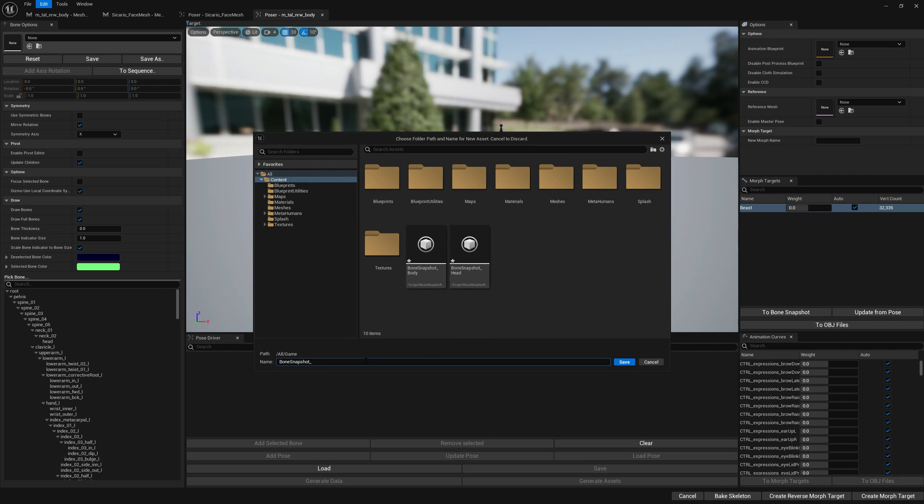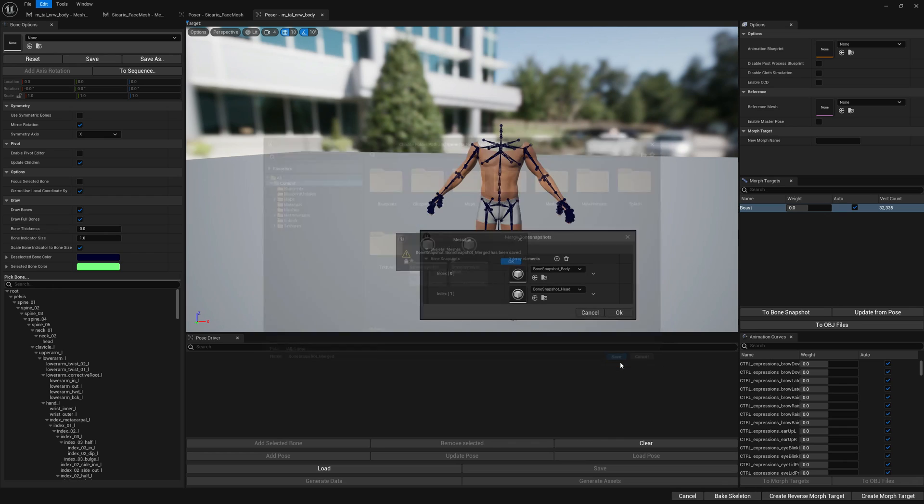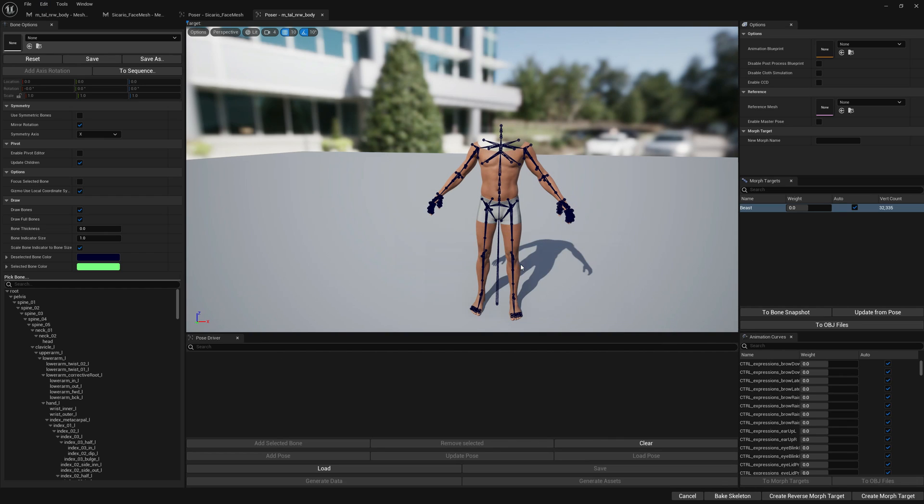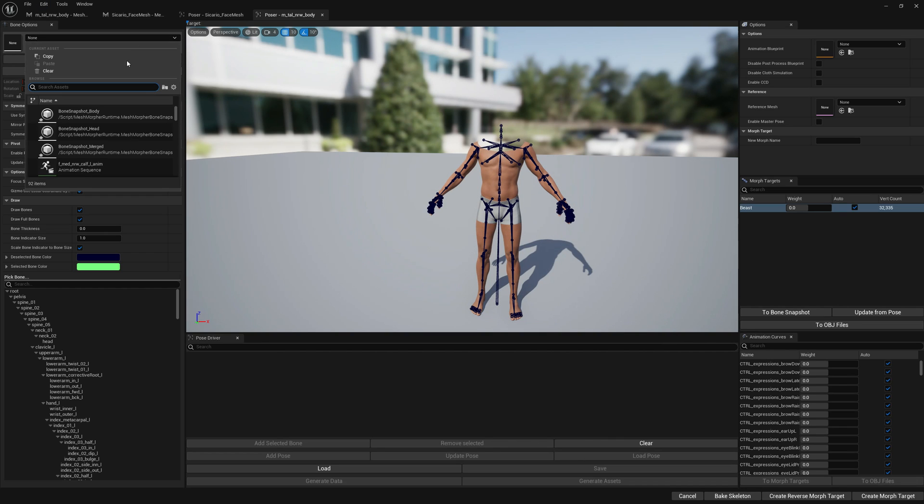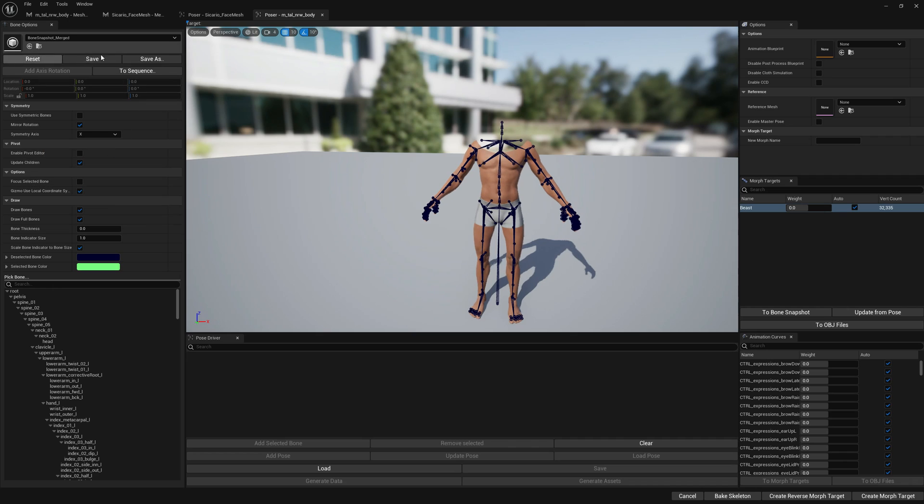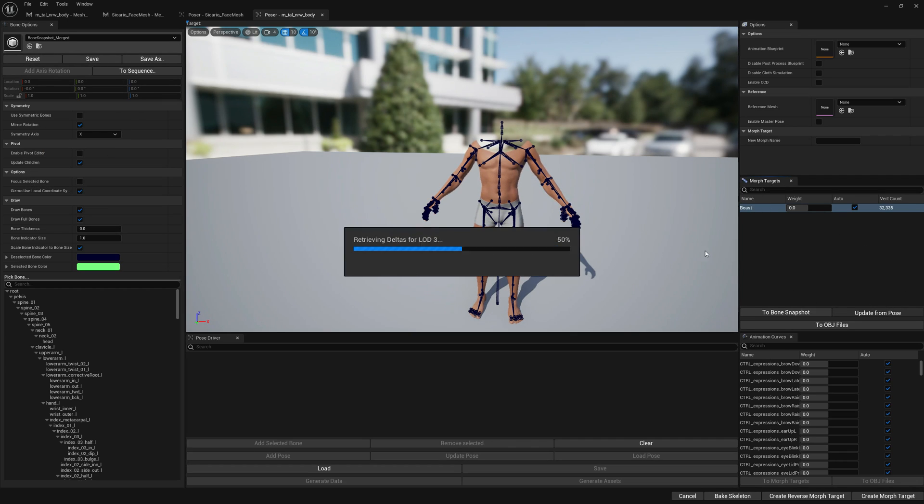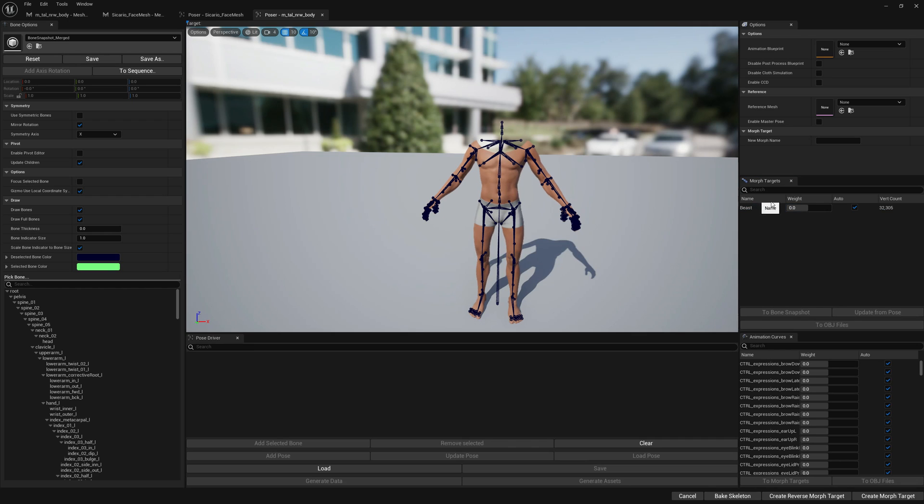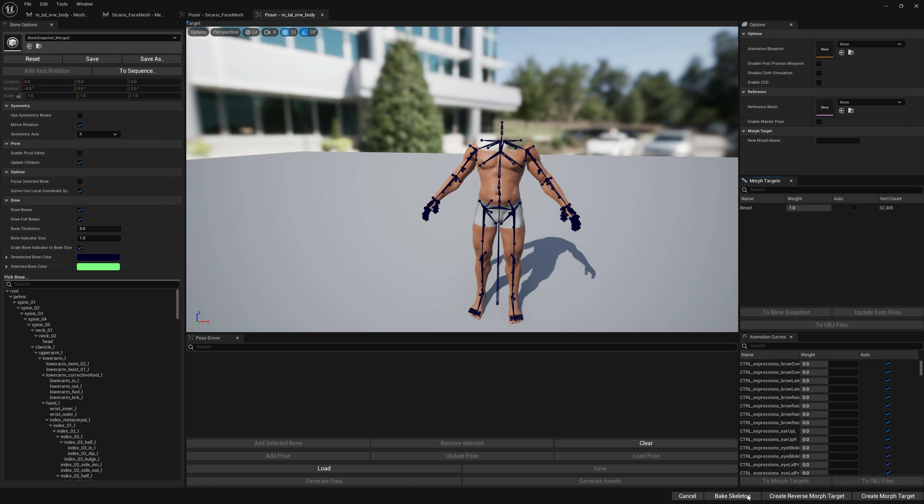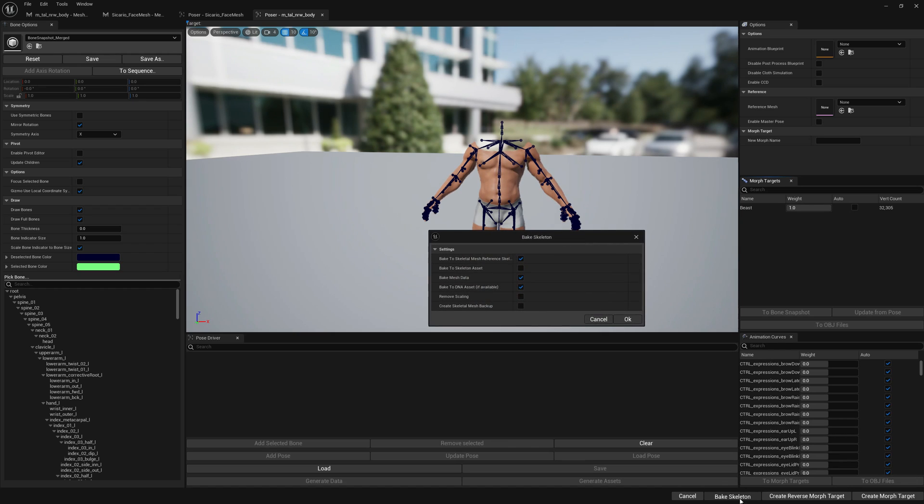Now that we have the merged bone snapshot, we can load it. Select our morph target and update from pose. Once we update from pose, we can set its weight to one and bake skeleton.